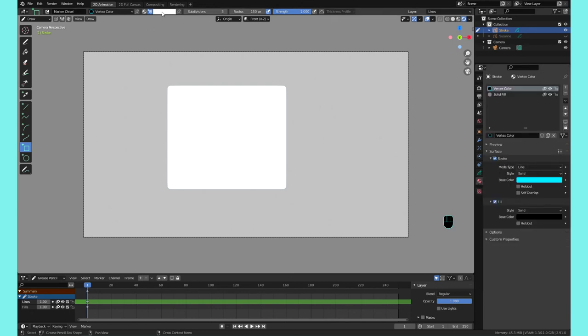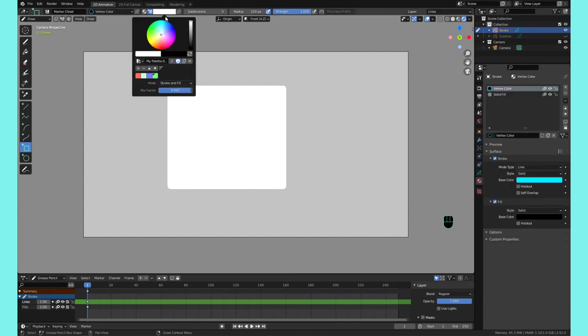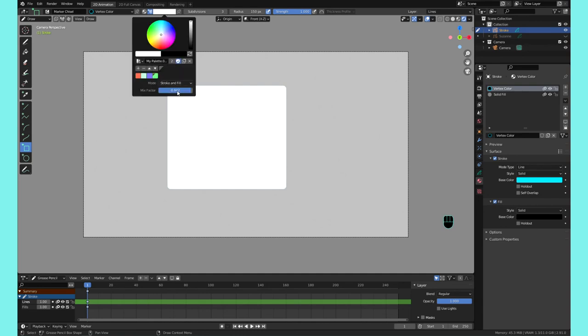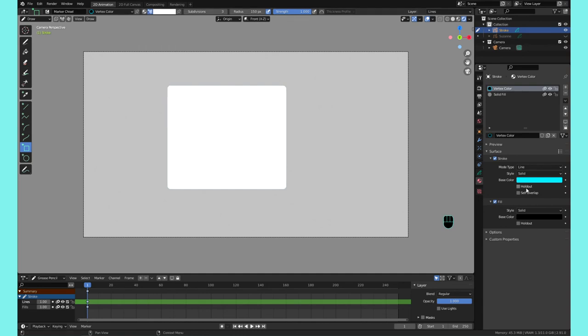Actually I noticed right now there's a slight variation between this white and that white, and that's the next thing I want to talk about, which is this Mix value. This Mix value is mixing between your vertex color and your material color. Right now I believe it's mixing with the Fill.